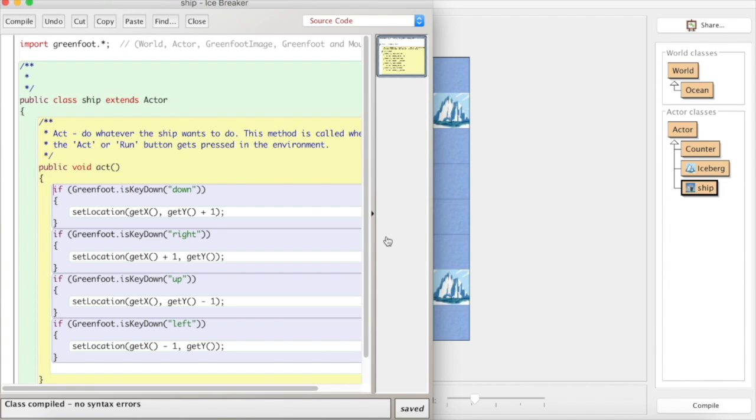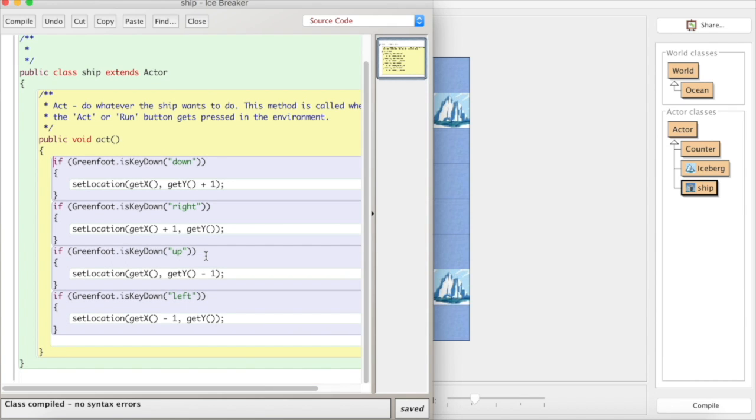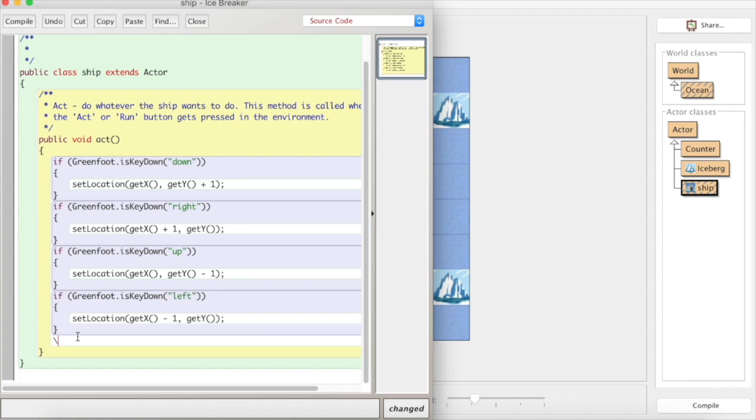What we have to do here is in the act method, so all the time we know that act is just like pressing run repeatedly. In the act method what we need to do is test to see if where we are is at a position where there is also an iceberg and if there is we'll remove it.